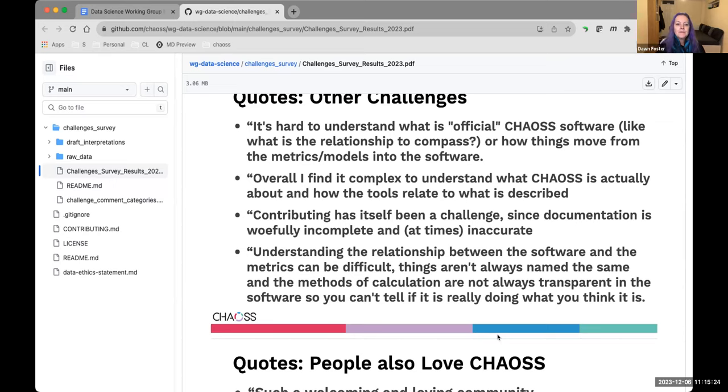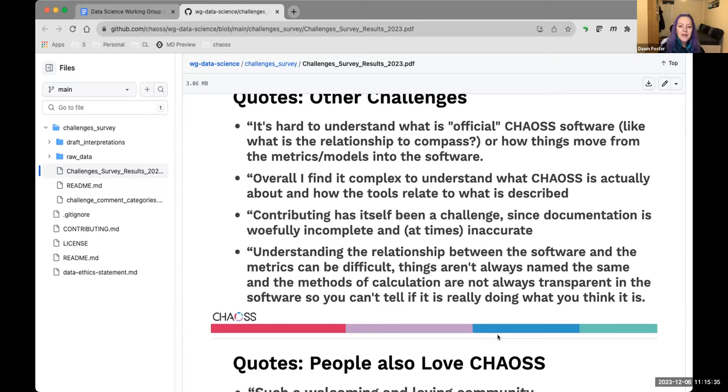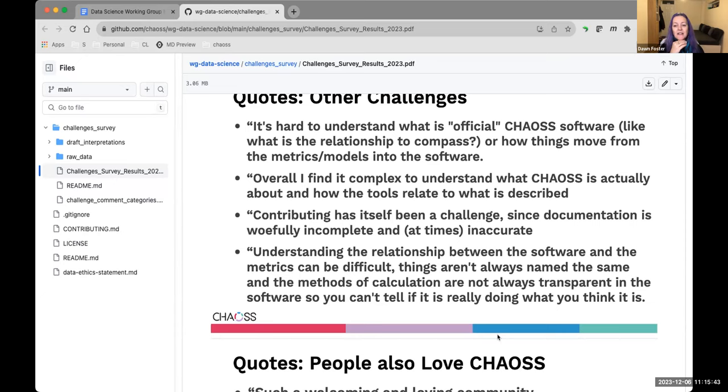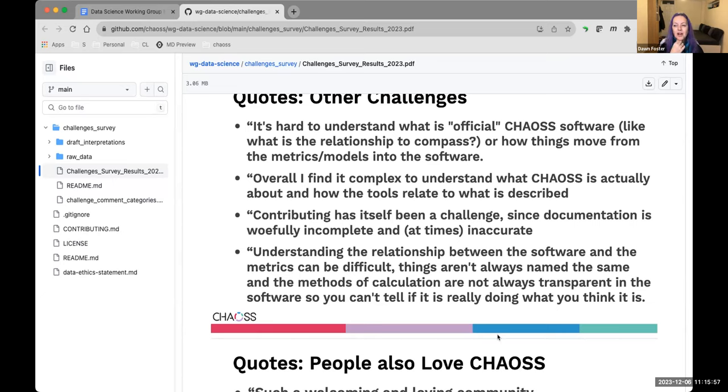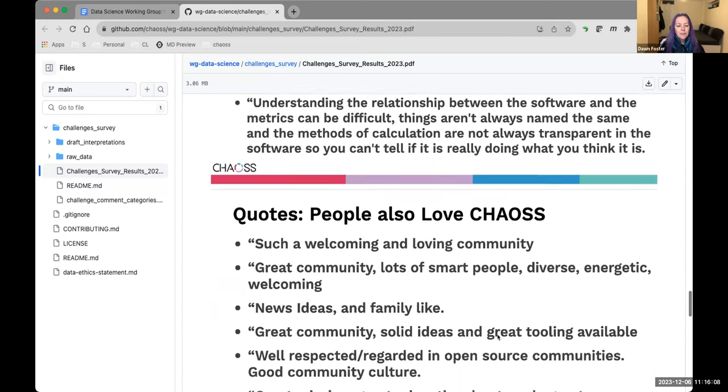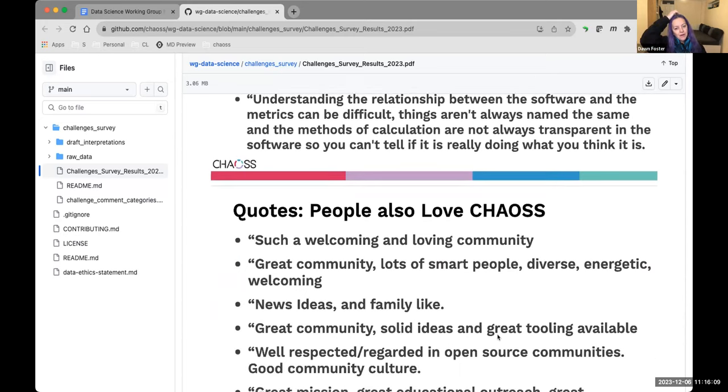There's also some other things that came up. It's hard to understand what is official chaos software because we have things like OSS compass which are not official. We have 8knot which plugs into Augur. People are finding that confusing. People find it hard to understand what we're actually about. We have metrics definitions, we have software, we have context working groups, we have a lot of stuff going on and people find that difficult to navigate.